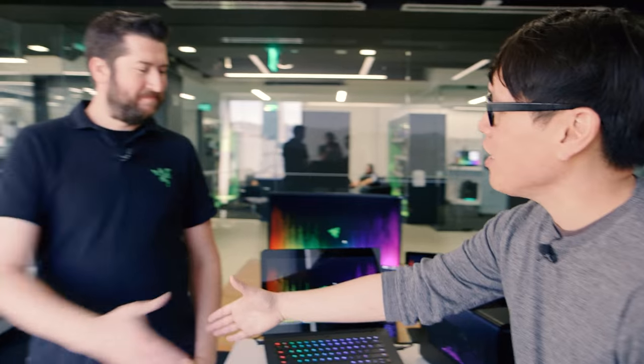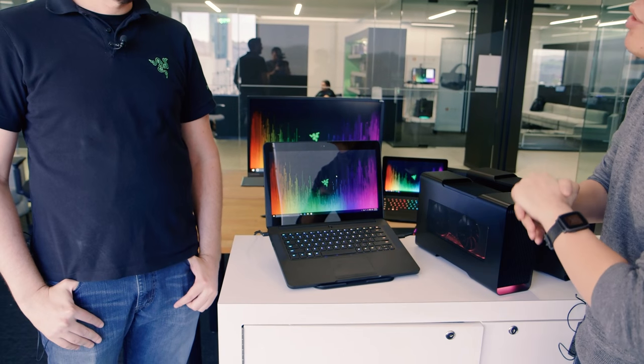Kevin, great to see you. Good to see you. Now, I heard you guys have some announcements about your laptops, the Blade line. You got the Razer Blade here. What's different and new?